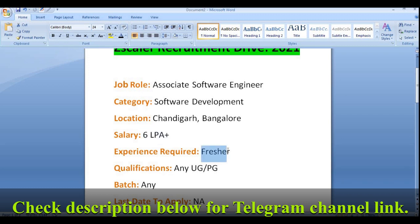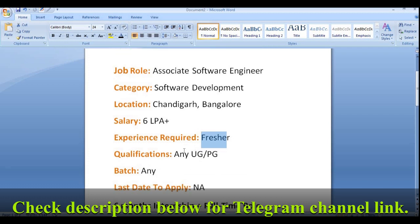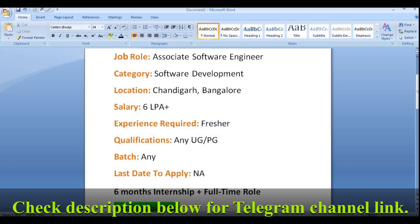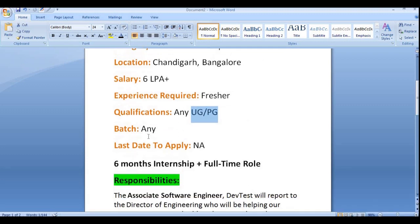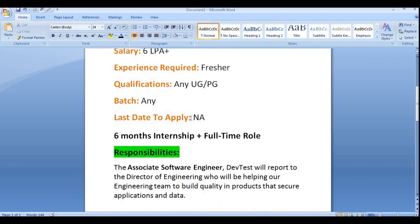Experience required is freshers or fresh graduates — experience is not required. Qualification is any UG or PG: B.Tech, B.Sc, and M.Tech graduates or candidates can apply. The batch is open to any year of passout, starting from 2018, 2019, 2020, and 2021. The last date to apply has not been specified.